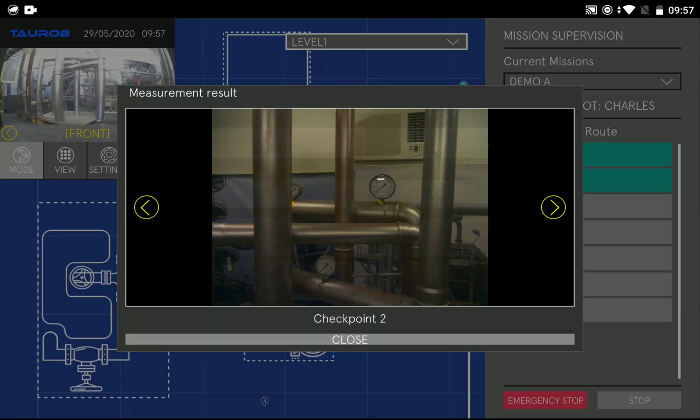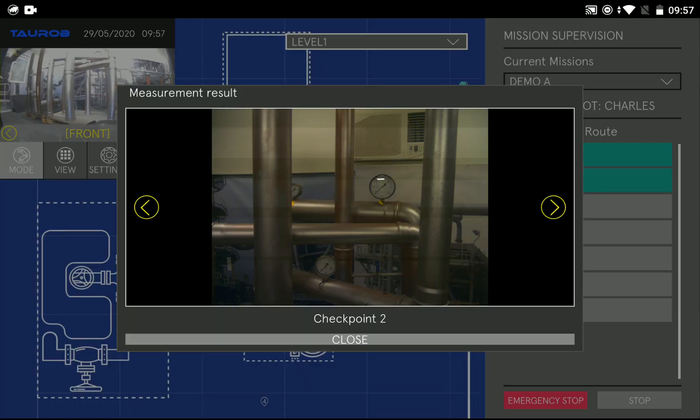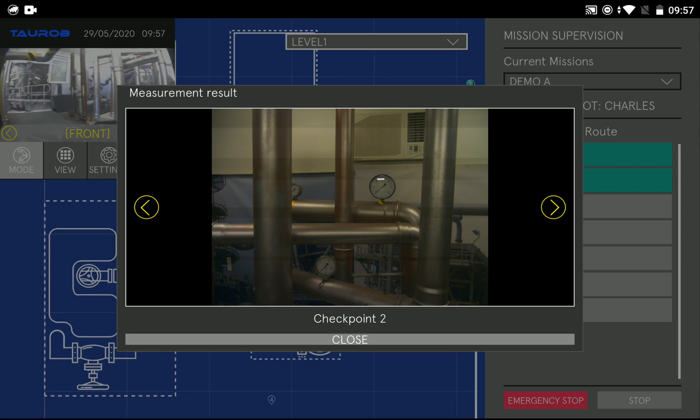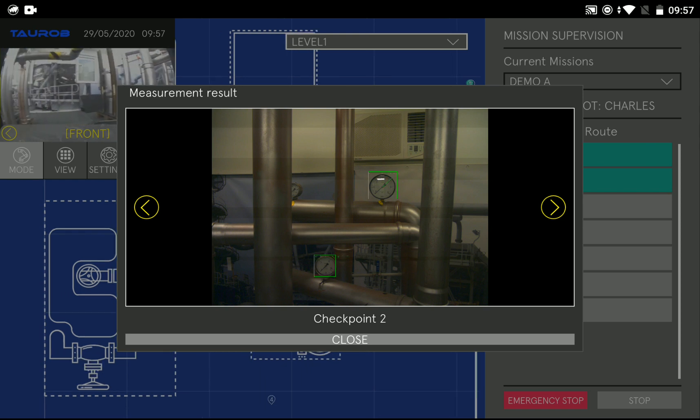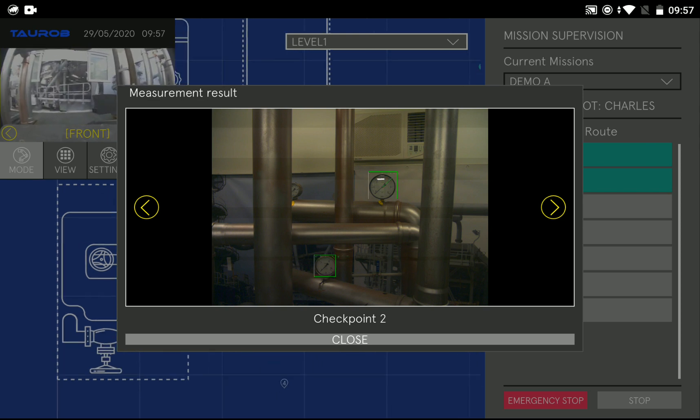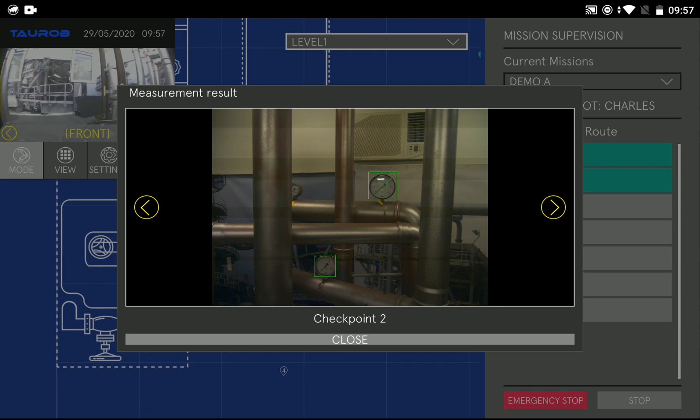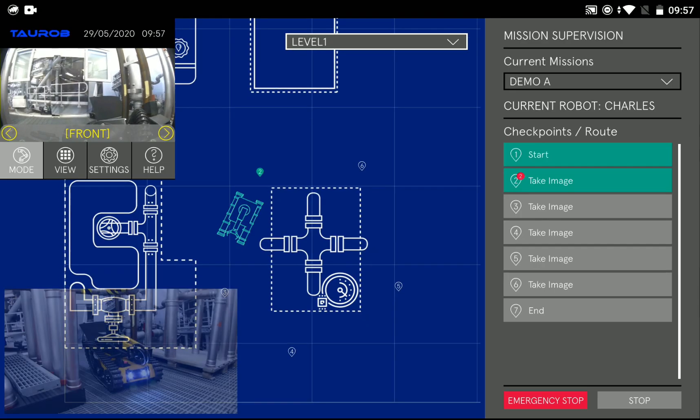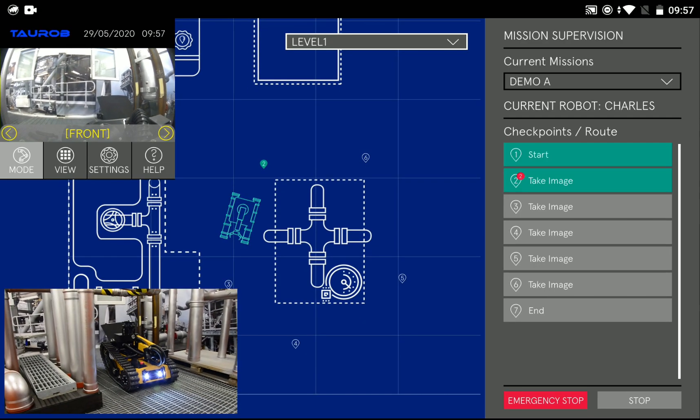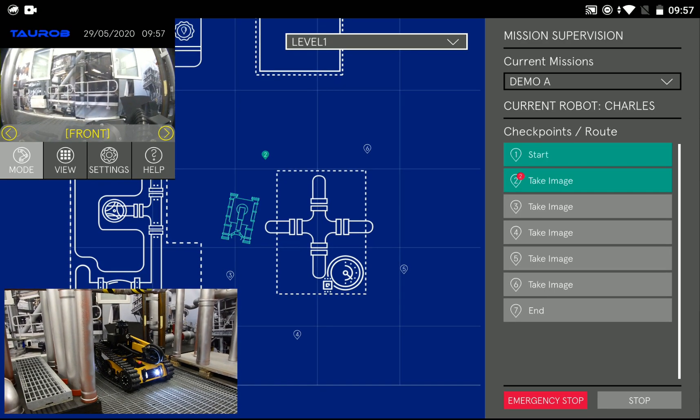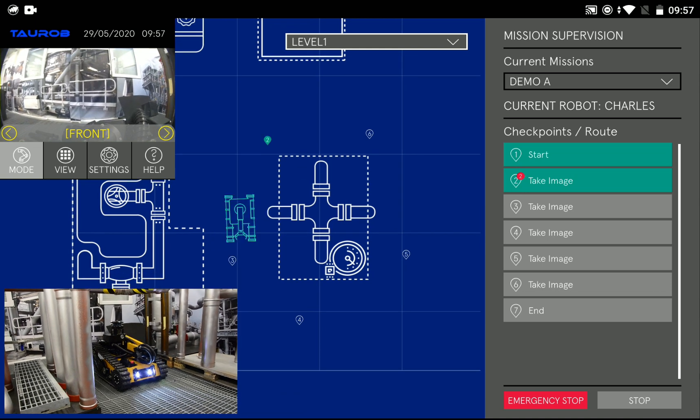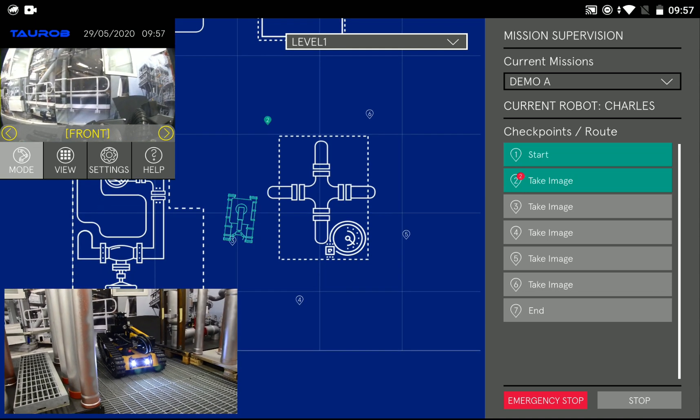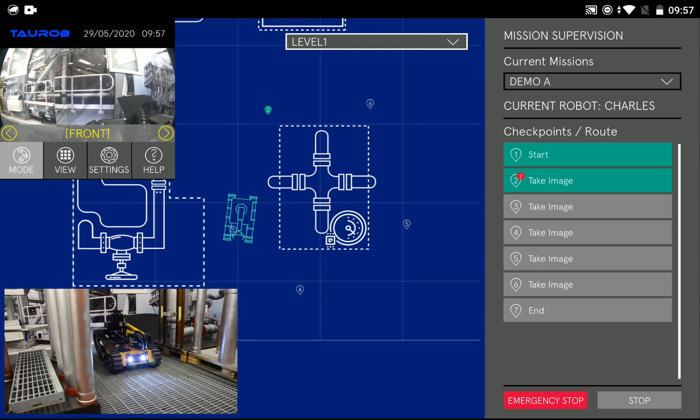There you see the raw picture that the robot has taken, and as soon as the cloud has processed it you see an augmentation where the actual dial gauges are detected. The checkpoint is marked in green so you know this one has been finished.